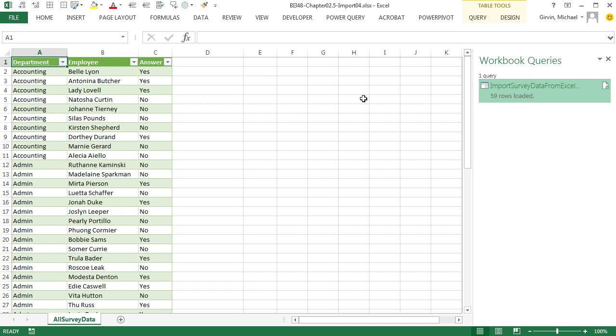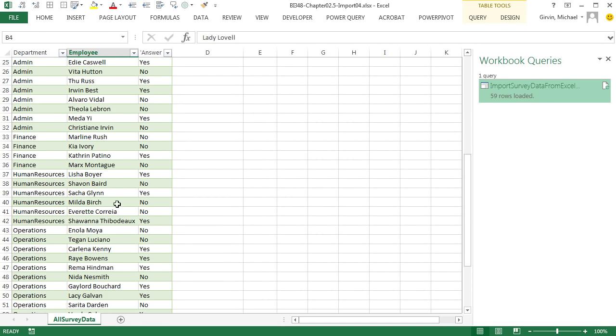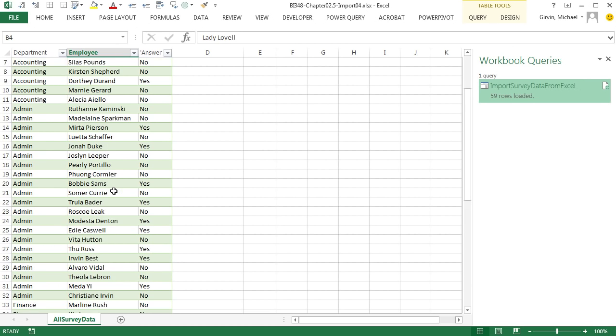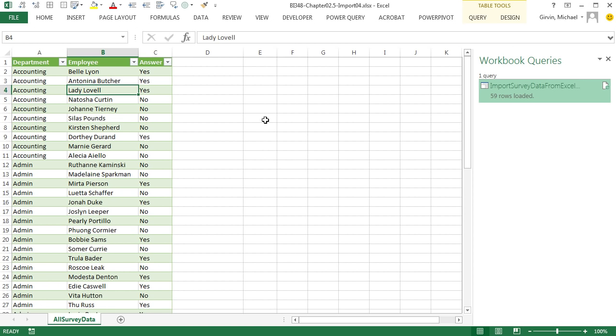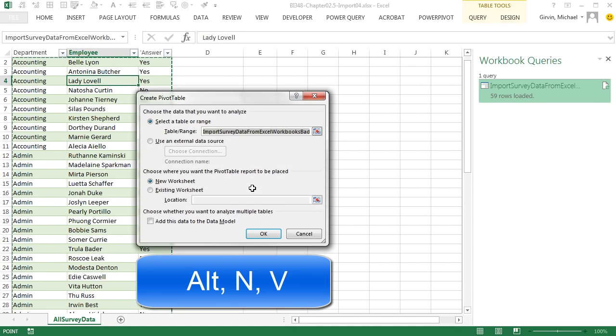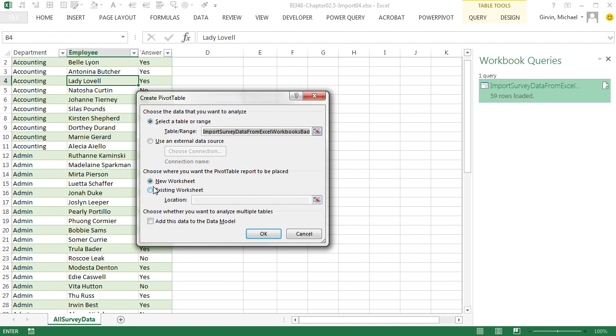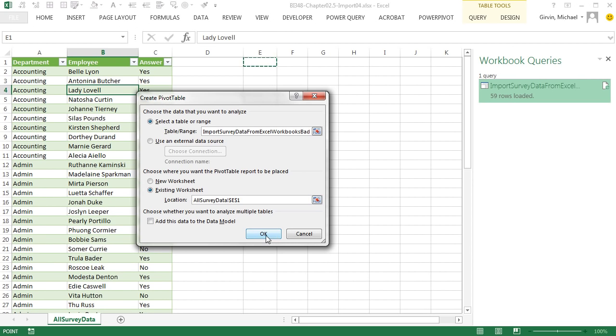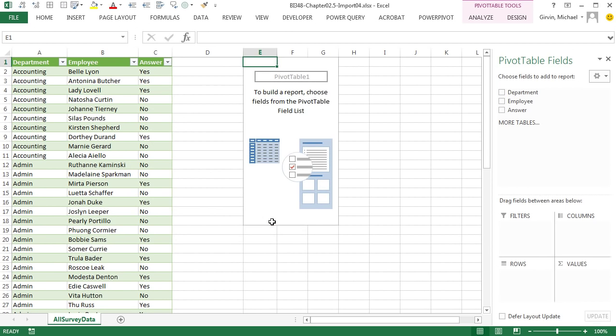And there it is, 59 records, Department, Employee, and our Answer. Now we're going to actually build our pivot table report. And then some of the slacker departments, not accounting, not admin, not finance, human resources. But there's a few departments that haven't submitted their workbooks on time, right? So we're going to build our report and look at it. And then later we'll dump some new files into that folder and everything will update. All right, I'm going to click in a single cell. Alt-N-V, Existing Sheet, Location, maybe E1, and click OK.